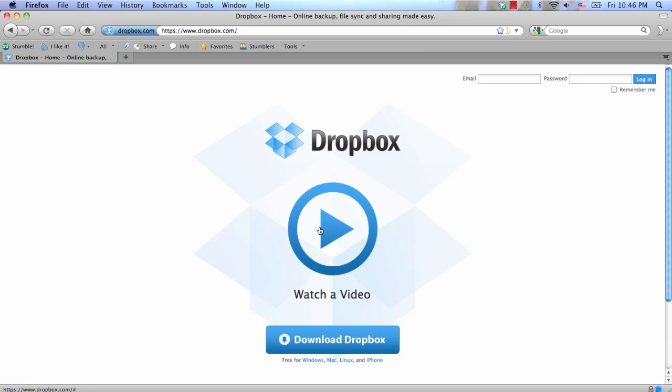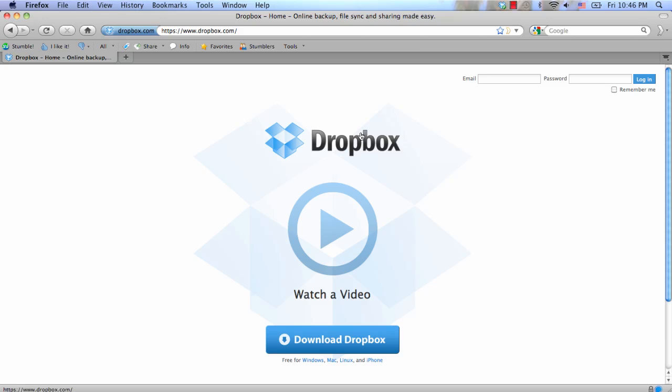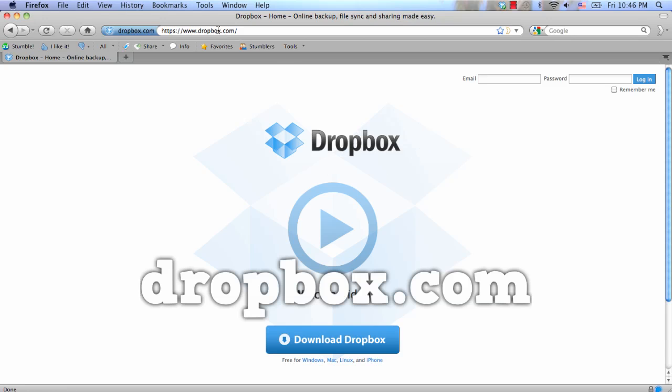This is a really cool thing if you want to share files between several different computers. There's a little video you can watch on their home page. Just go to Dropbox.com to download Dropbox, and after you've downloaded it...